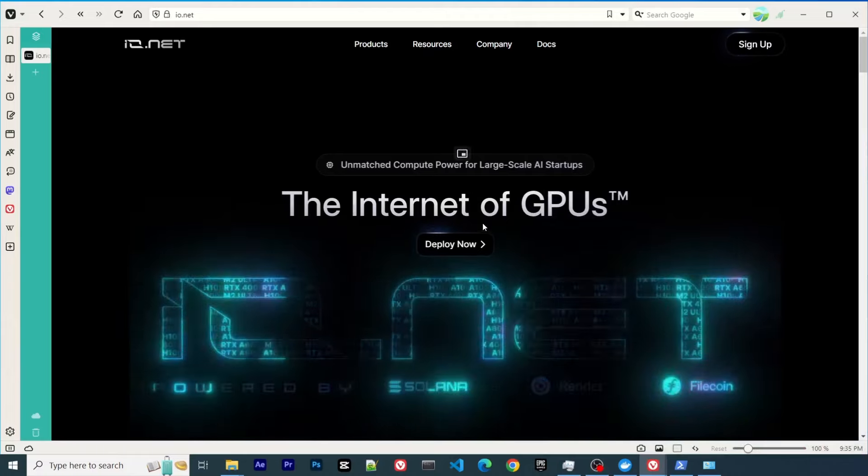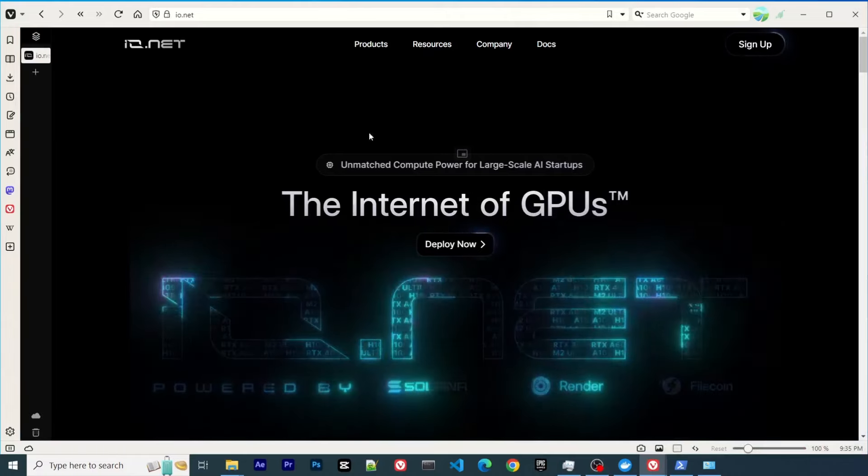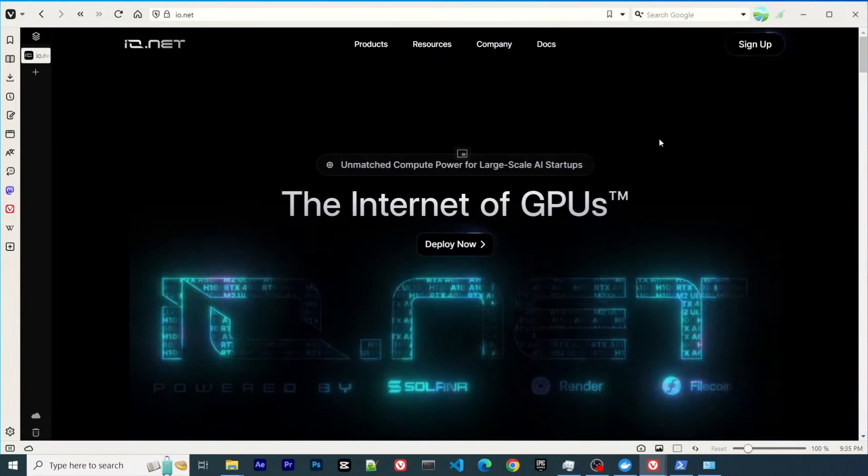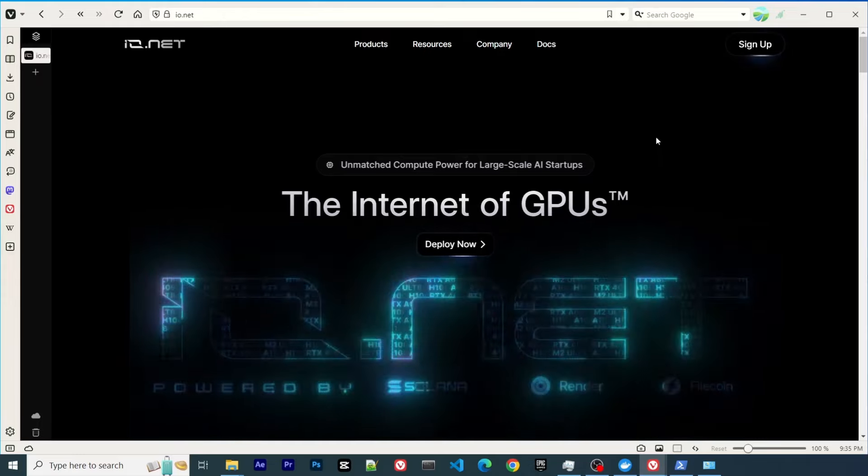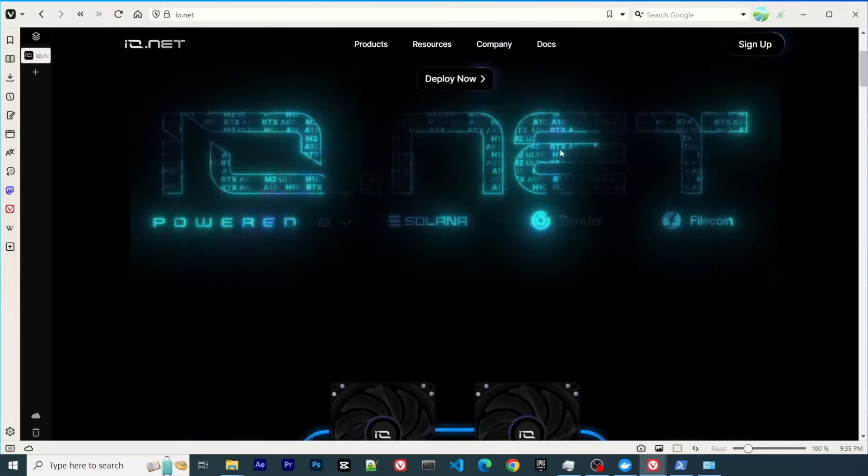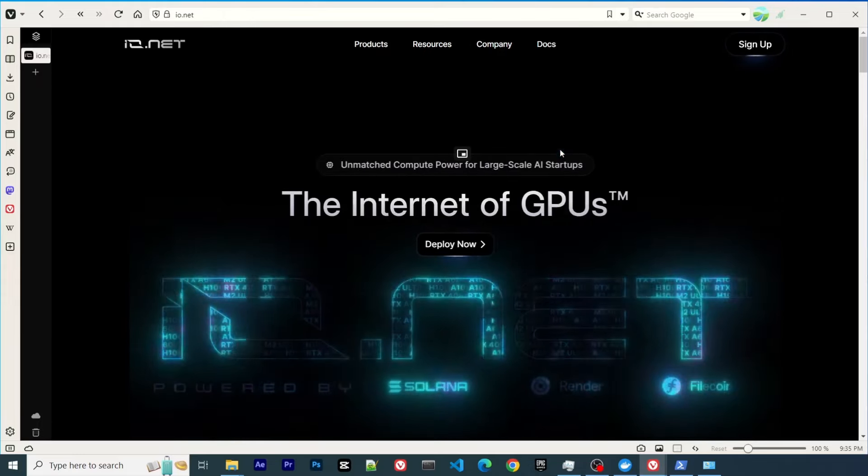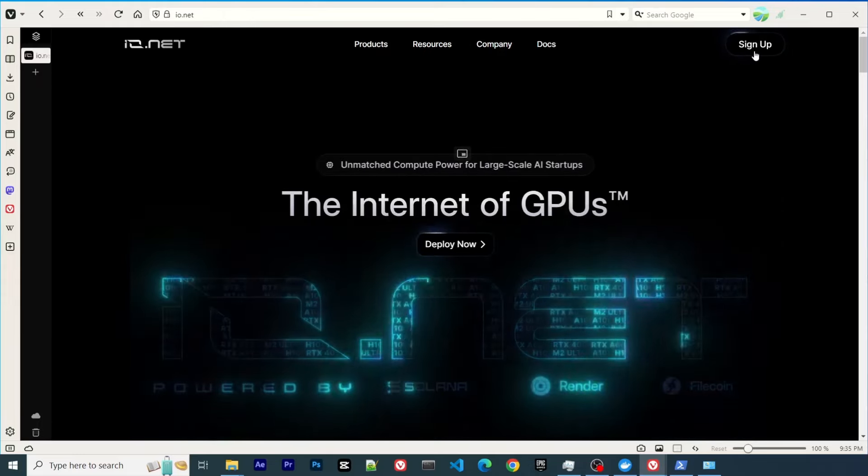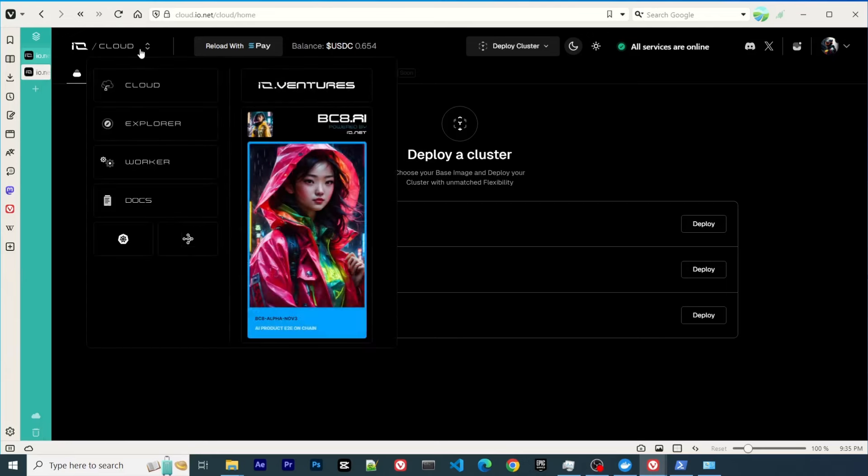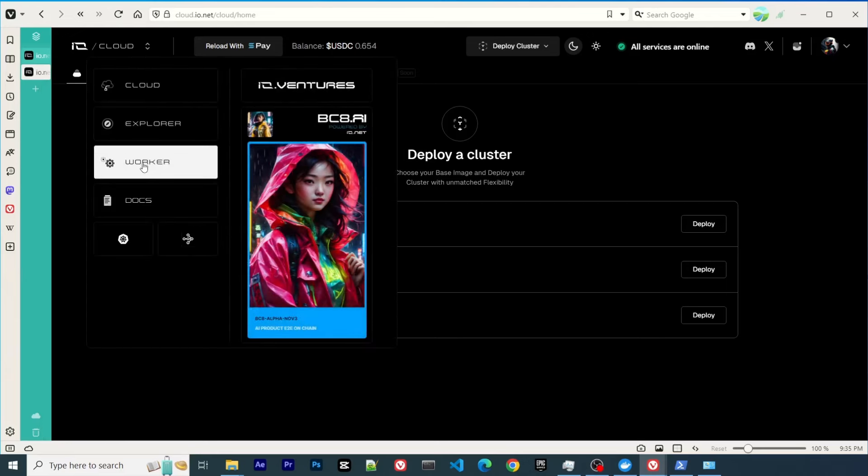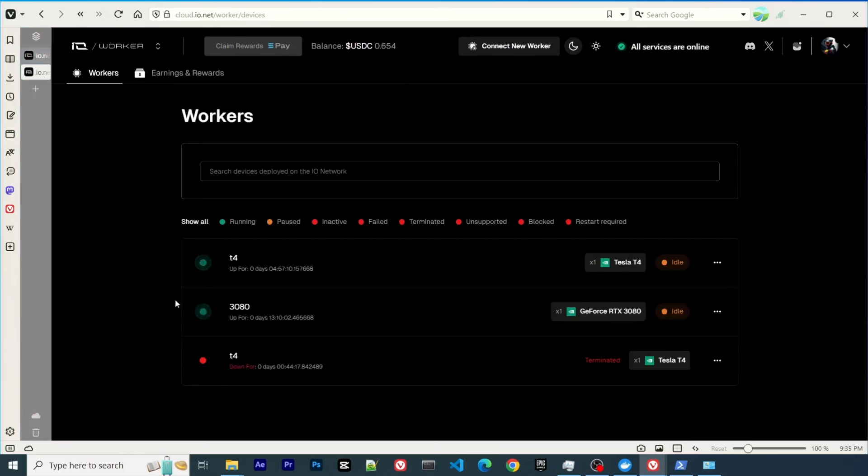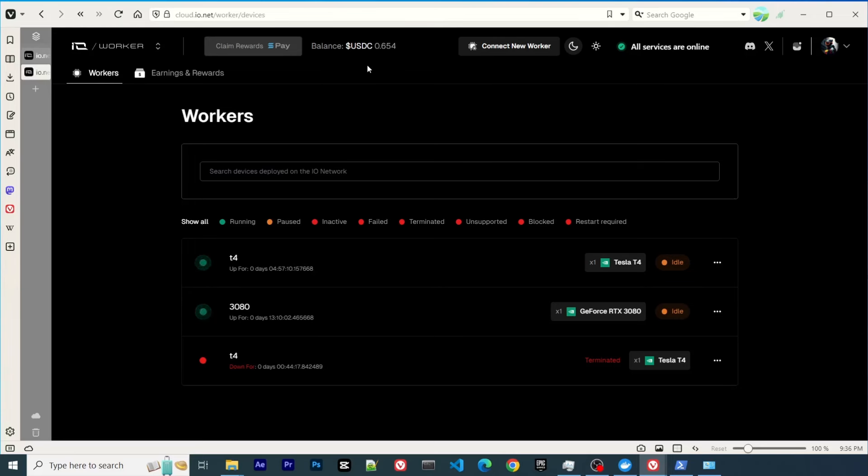To deploy your GPU to IO.NET, first go to IO.NET and sign up using your Google account. You can click deploy now. As you can see here, I'm on the dashboard. If I click the worker, it shows my deployed GPUs. I have two of them right here. Another one got terminated. I have already earned $0.65.